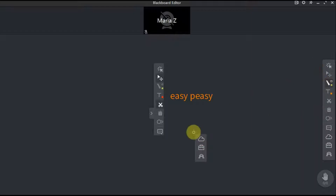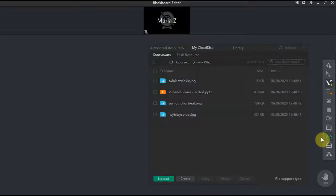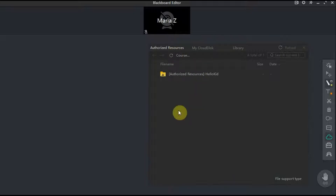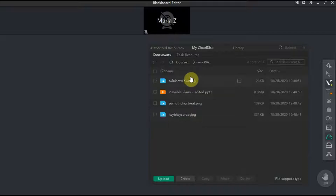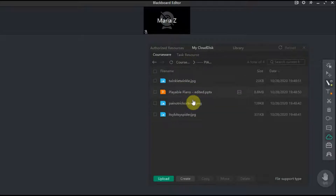Next is the cloud disk. When you open it you can see three tabs. You can find the book lesson materials in the authorized resources. My cloud disk is where you can upload your own files including pictures, PowerPoint presentations, PDFs, MP3s and so on.